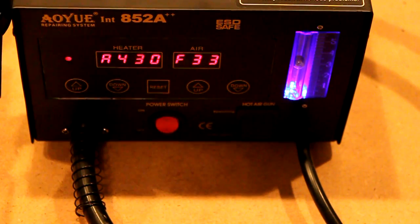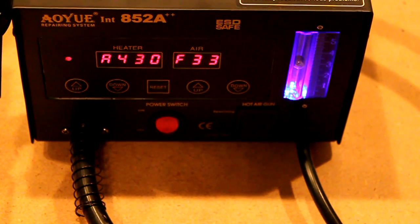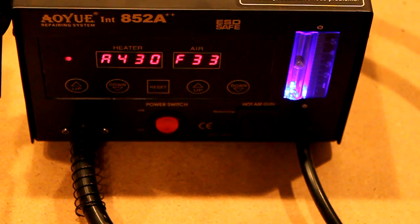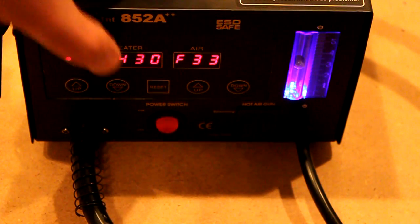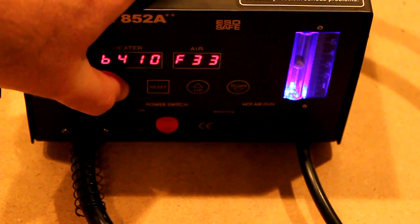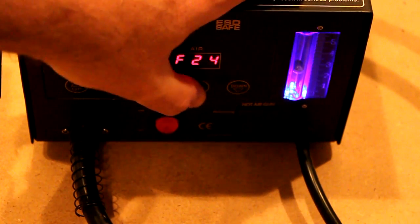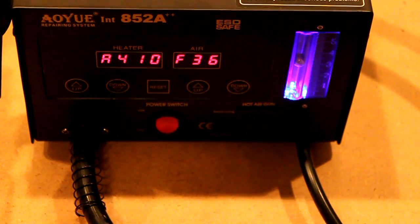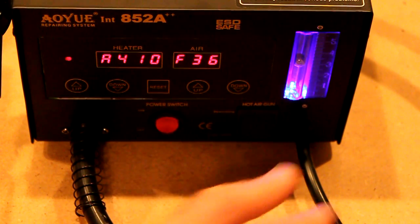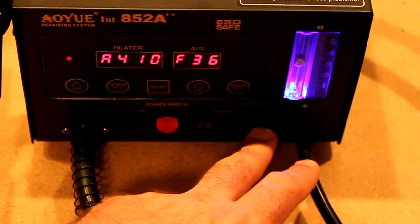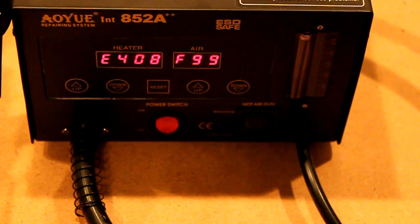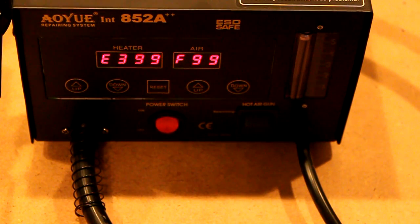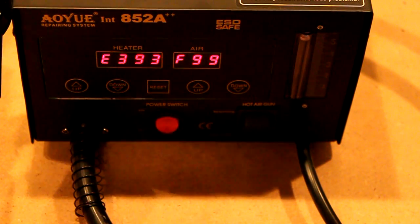This is a close up shot at the front of the hot air rework station. See there's two sets of controls. This one here is the temperature. This one over here is the air. We can switch it into cool down mode. It turns the heat off and it ramps the air up and it cools the tool down.